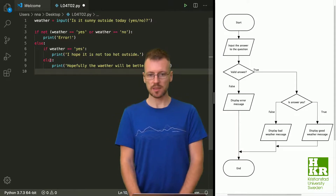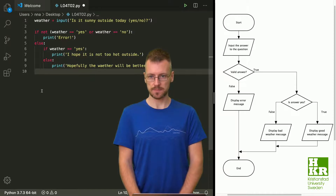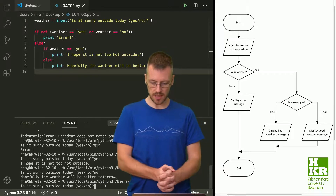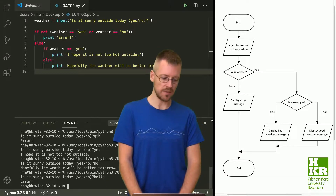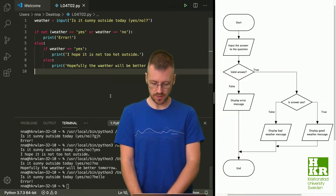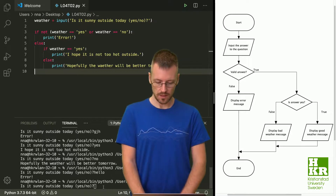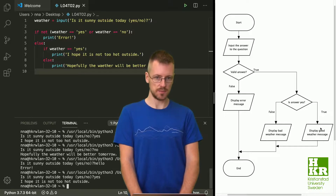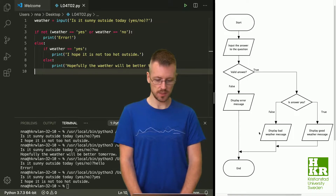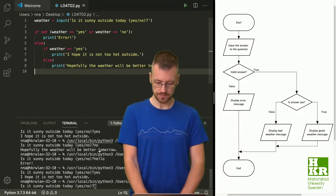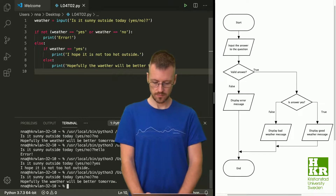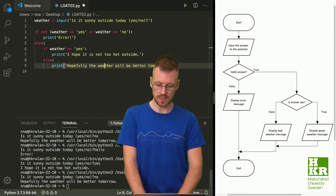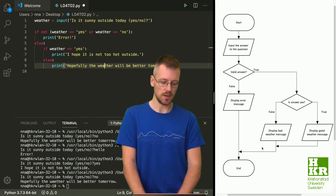Here we have an if statement inside another if statement — let's try to run it. First test: typing 'hello' — we get an error because that was not 'yes' or 'no'. Running it again with 'yes' — it prints the good weather message. One more case: answering 'no'. We notice a spelling mistake, but we see it gives us the message 'Hopefully the weather will be better tomorrow.'